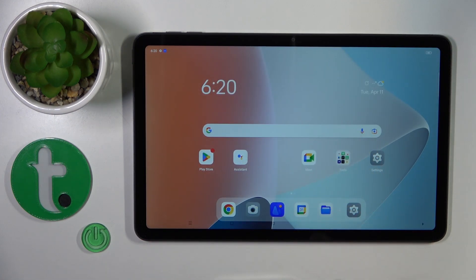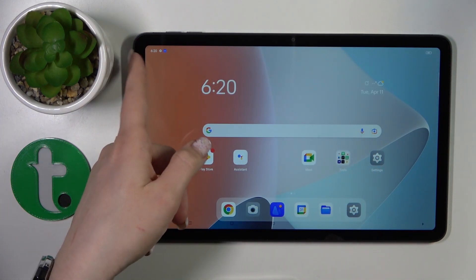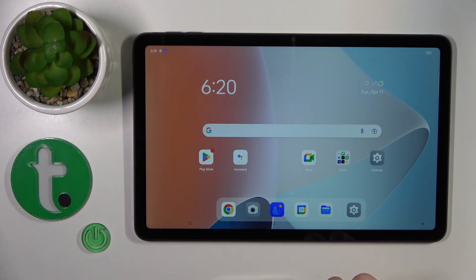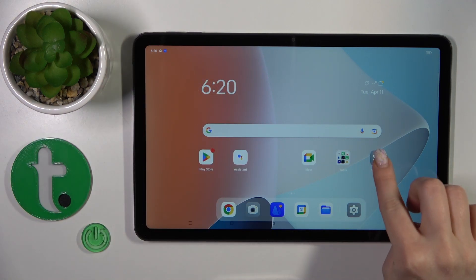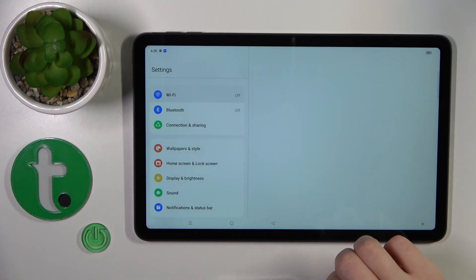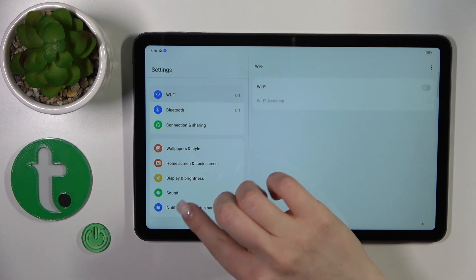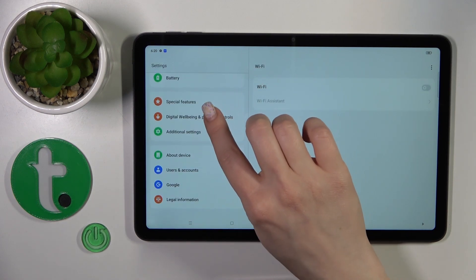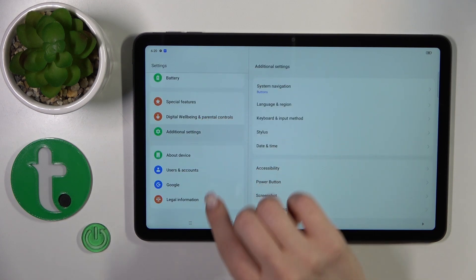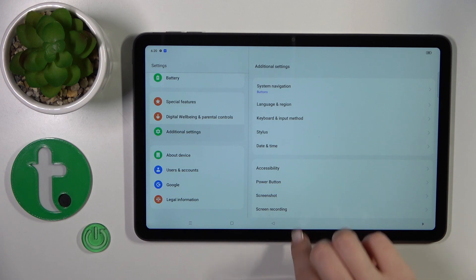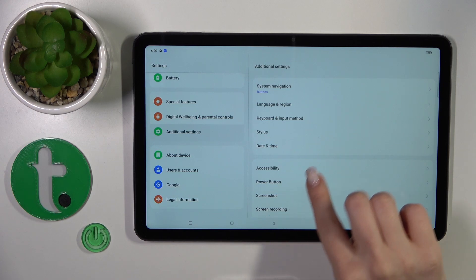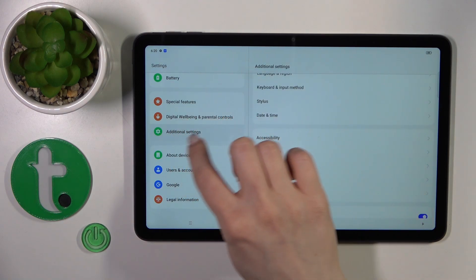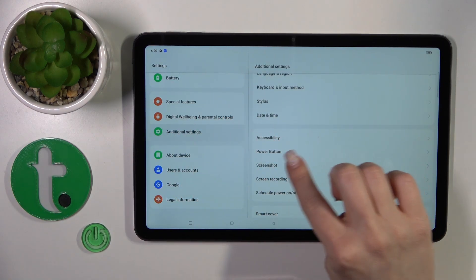But if you want to use only the power button without the volume buttons, first open Settings and scroll down to Additional Settings.